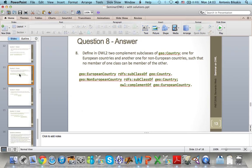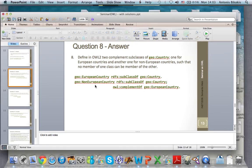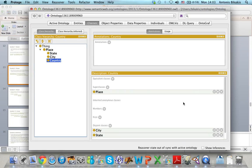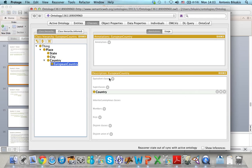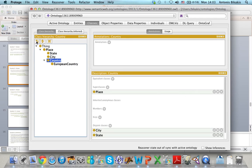Now I want to define two new subclasses of country: one for European countries and another one for non-European countries. I want to define these two classes as complement classes such that no member of one class can be a member of the other. I go back to Protégé and define two subclasses of country, one called European Country and another called Non-European Country.